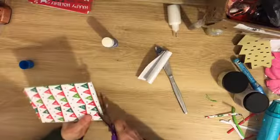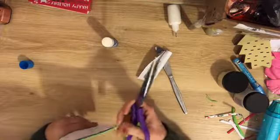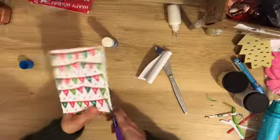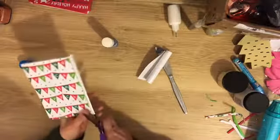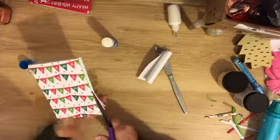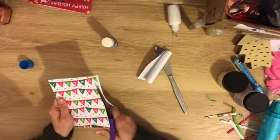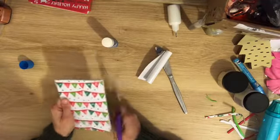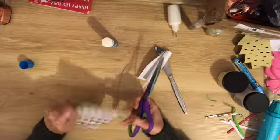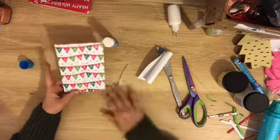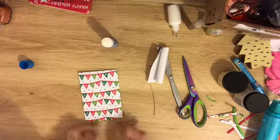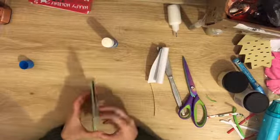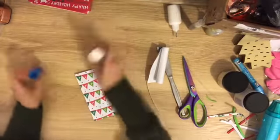I'll just trim that down there because it's just a little bit not done very well. No one will ever know, but I'm just going to trim the actual card base down just to make it fit. So that's that part done.